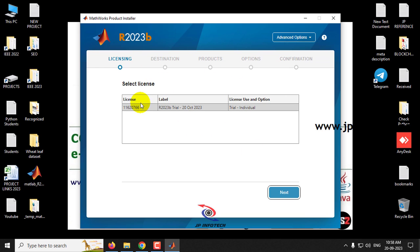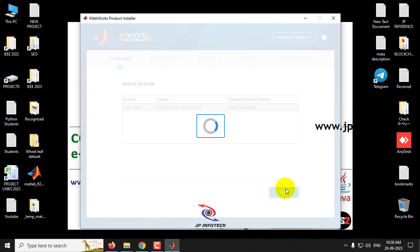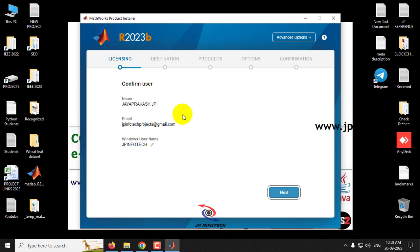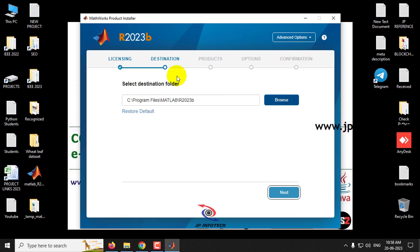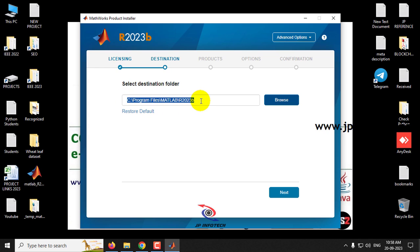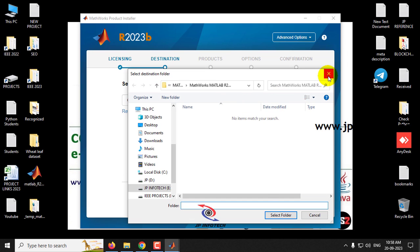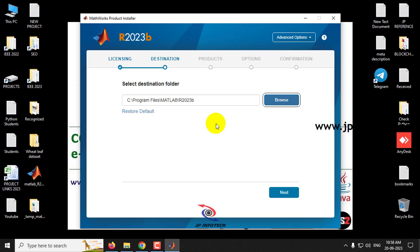It asks you to confirm your user details — the information you provided is shown here. Click Next. Now it asks for the destination folder. By default it installs to C:\Program Files\MATLAB\R2023b. If you want to change the location, click Browse and select your preferred folder. I'll keep the default and click Next.